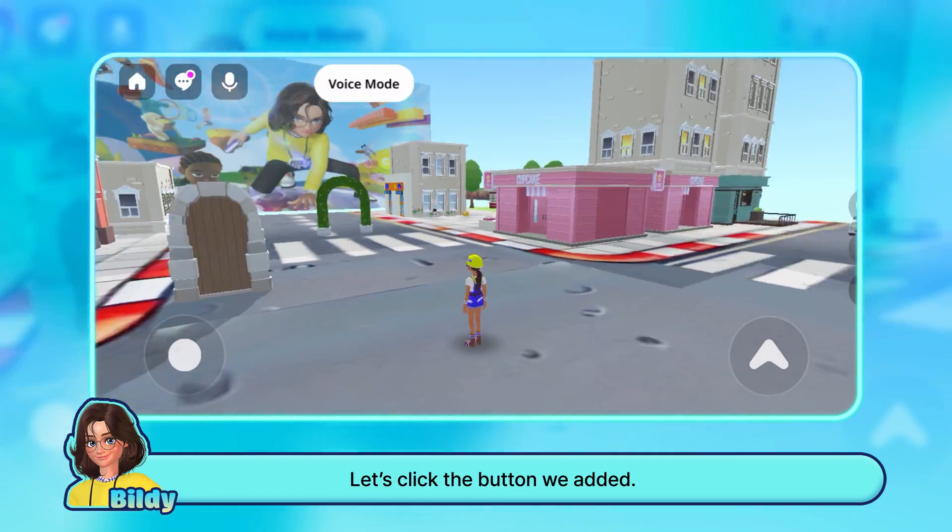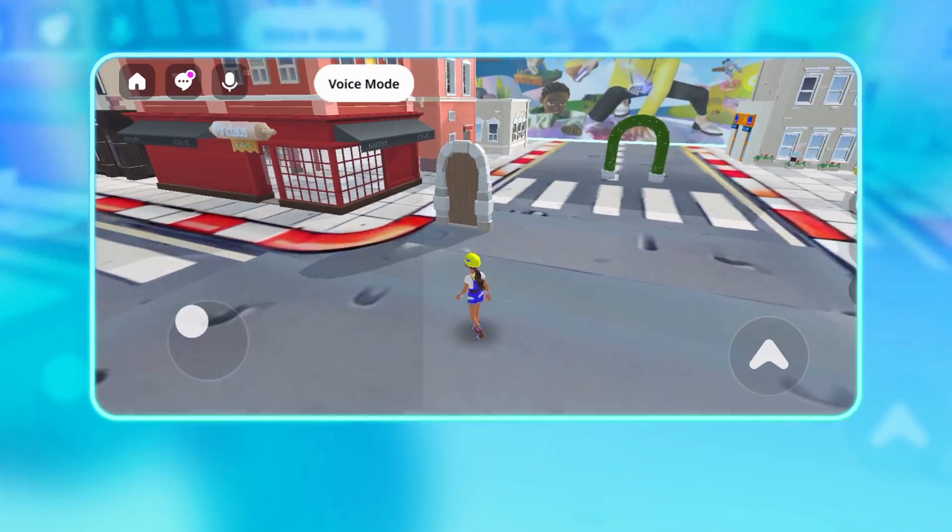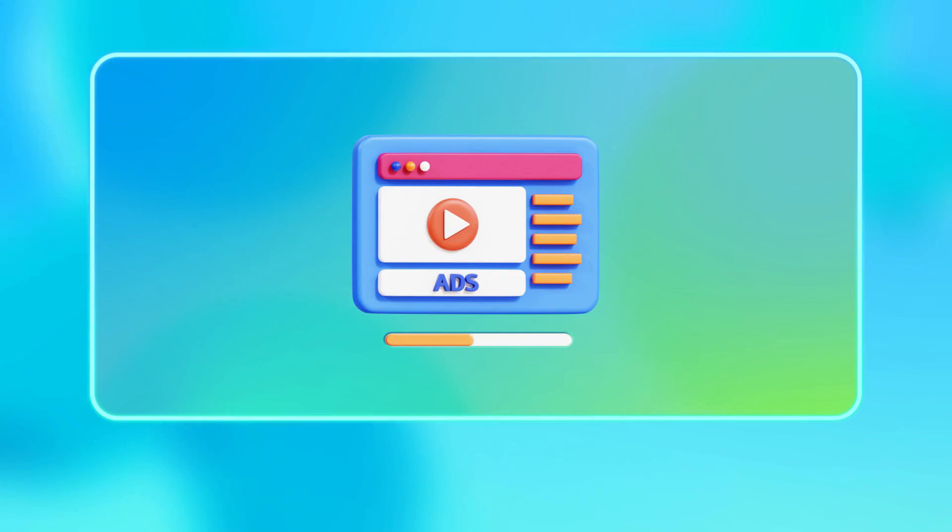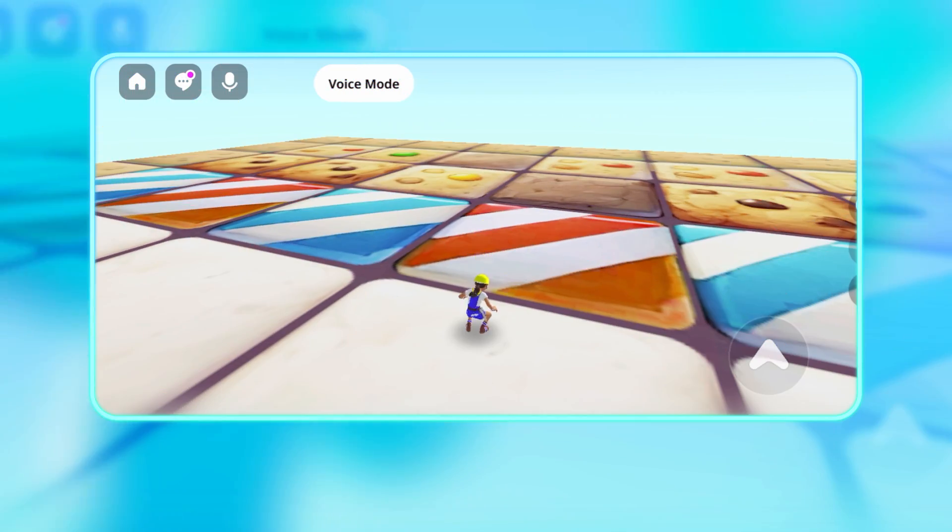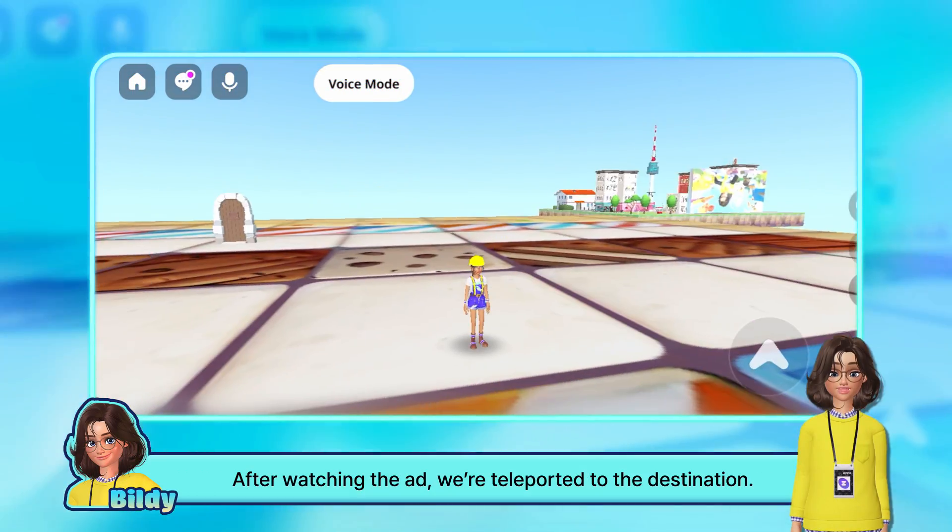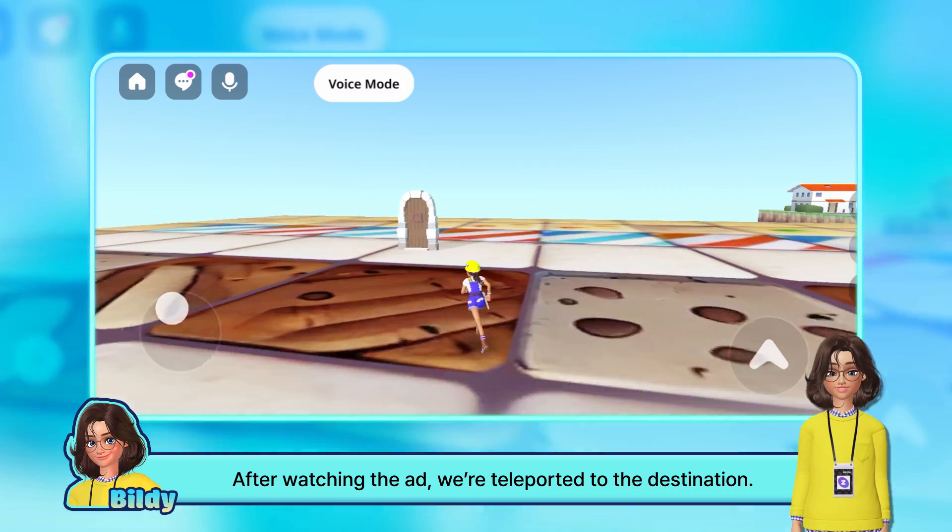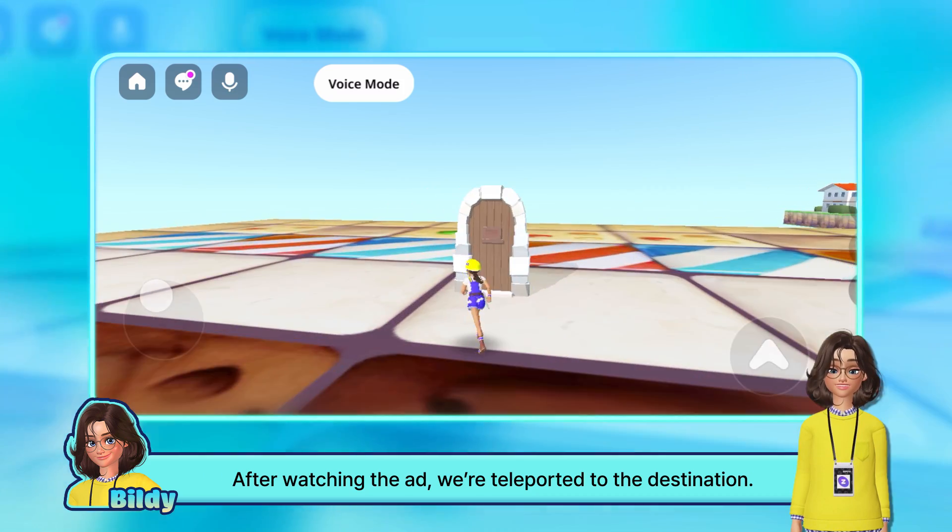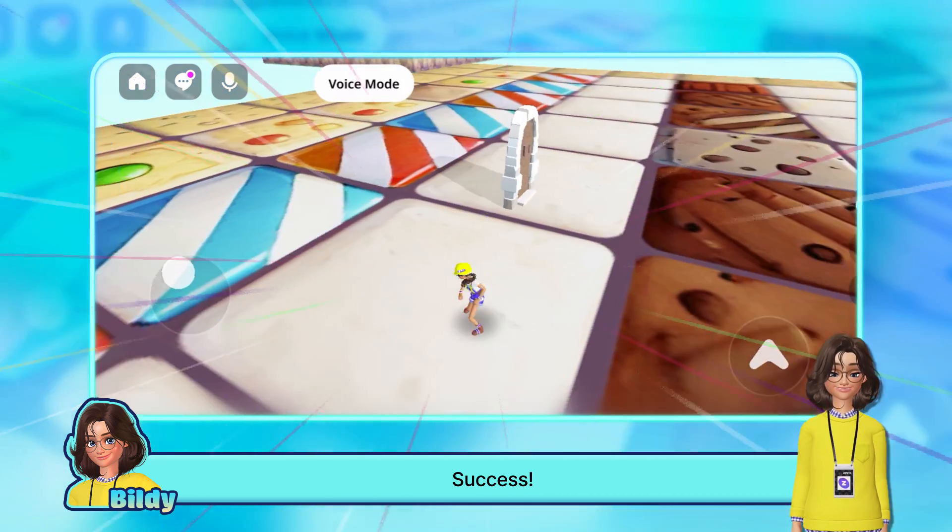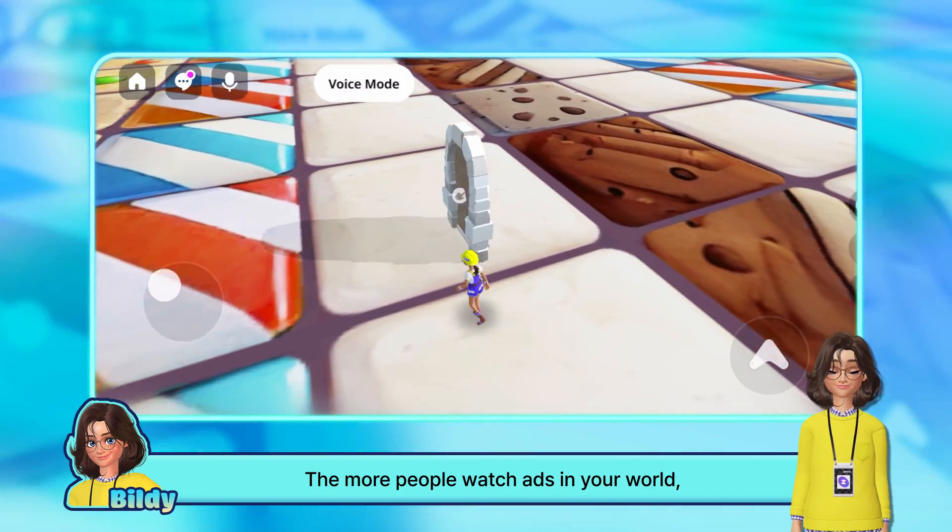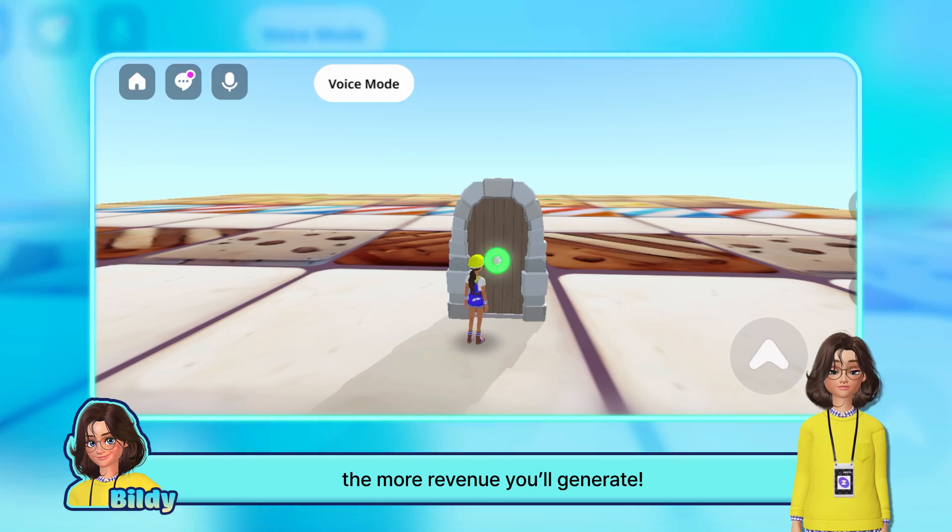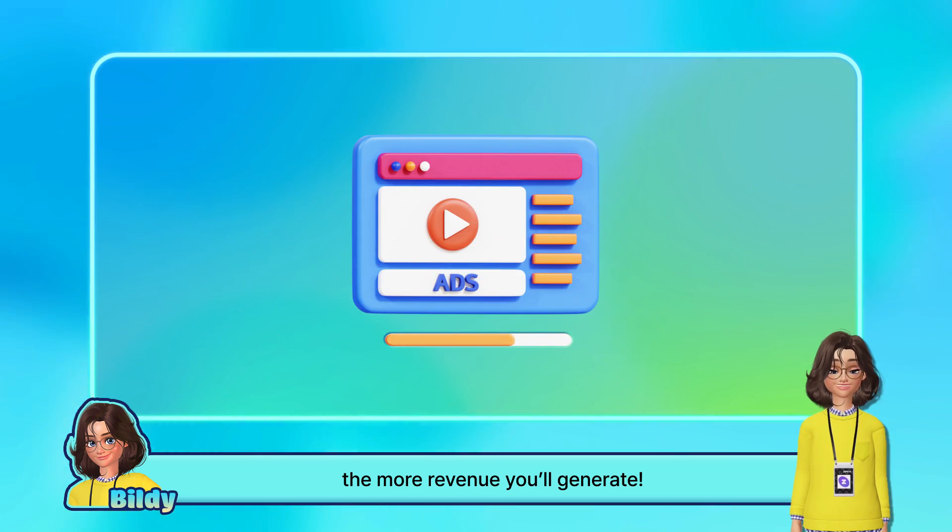Let's click the button we added. After watching the ad, we're teleported to the destination. Success! The more people watch ads in your world, the more revenue you'll generate.